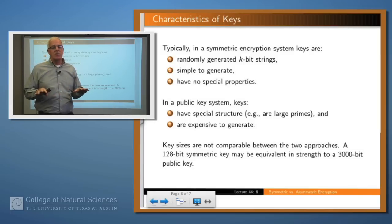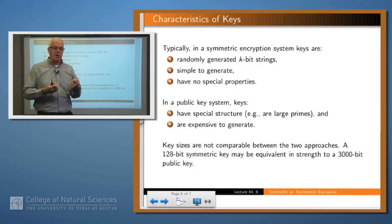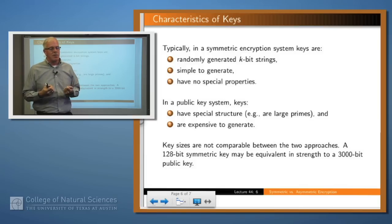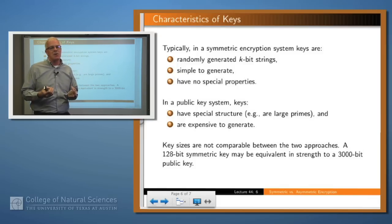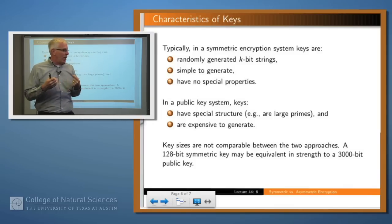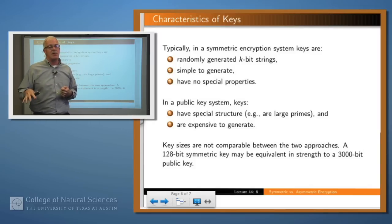It's also important to remember that key sizes in these two different approaches mean very different things. For example, in a symmetric scenario, a 128-bit key gives a key space of 2 to the 128 — that's how many possible bit strings there are, making it very difficult to guess. On the other hand, a 128-bit public key won't be very strong, because most of those bit strings wouldn't be acceptable keys — say, because they're not large primes. People who have studied this say a 128-bit key in a symmetric scenario is approximately equal in security to a 3000-bit key in an asymmetric scenario.